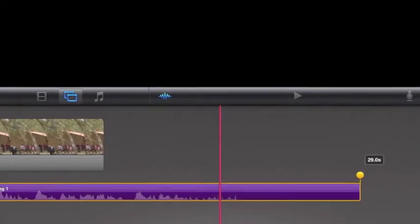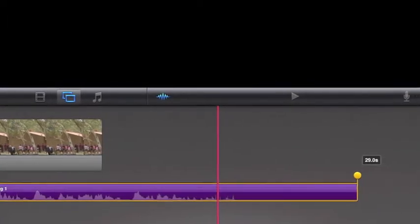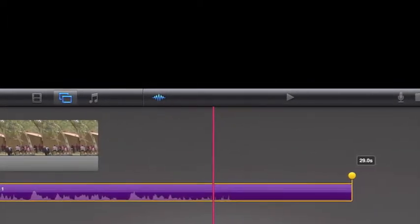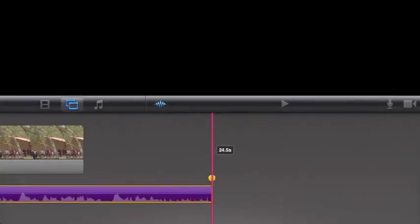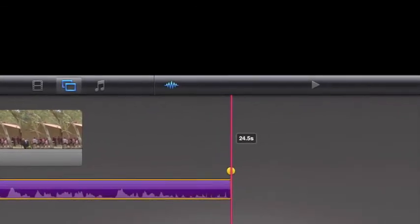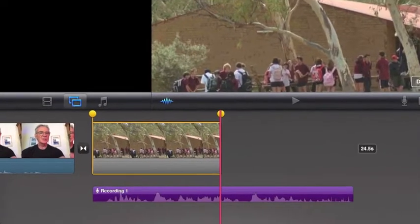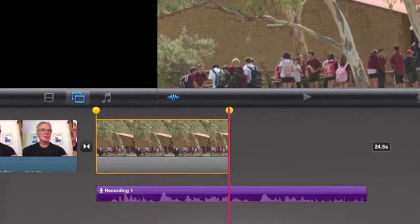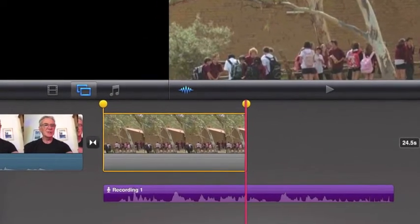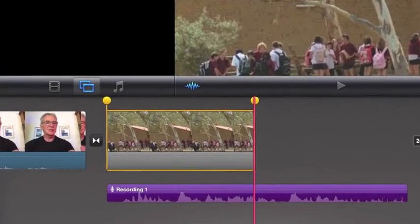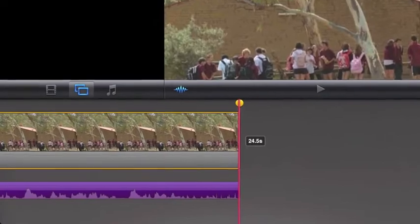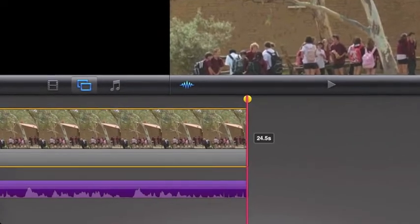You can edit out the no-speaking section at the end. Tap the voice track once to get a yellow handle at the end. Drag it back to the last of the audio waves. Next, you can edit the length of the photo to suit the voice track. Tap the photo to get the yellow handle, and then drag the handle to align with the end of the voice track.